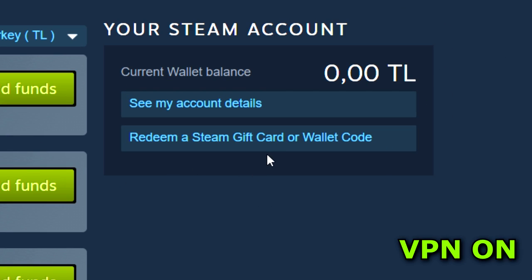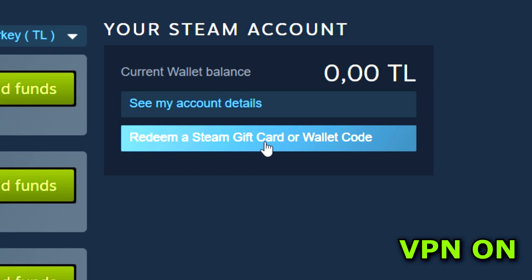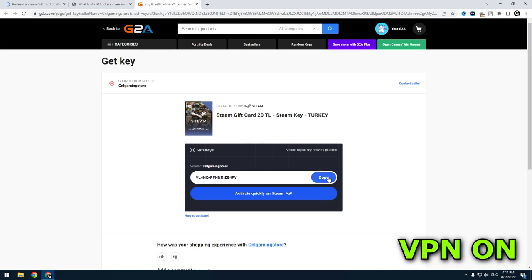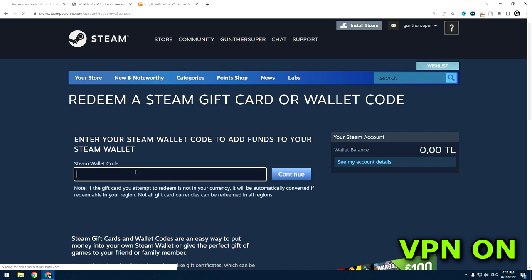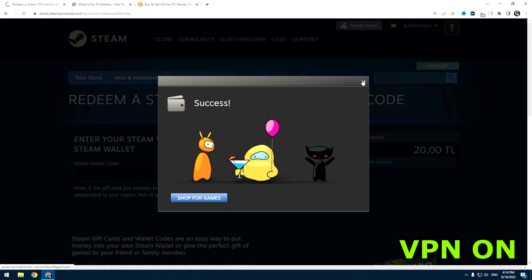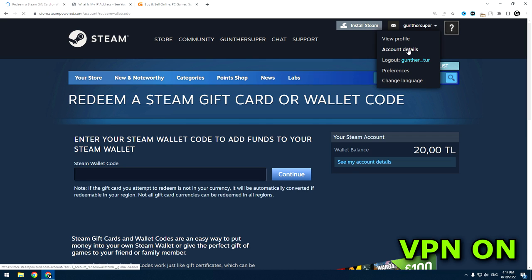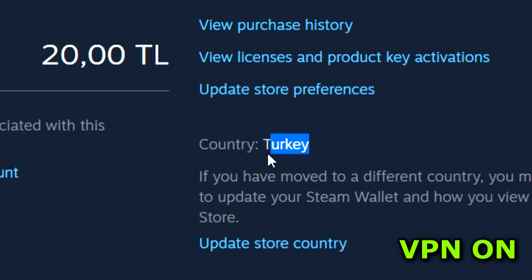Then click redeem a Steam gift card. Enter here the code you just bought. You can see, the money was added to my account, and this is Turkish Lira. And now my account is changed to Turkey.